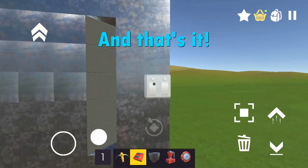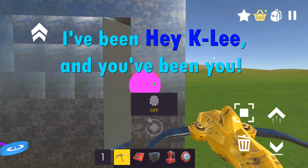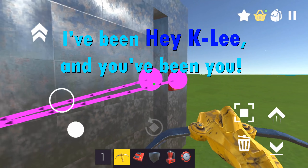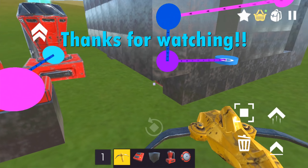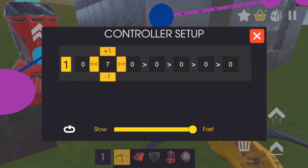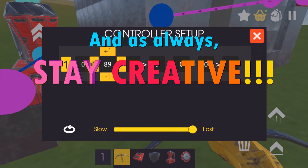And that's it. I've been HeyKalee, and you've been you. Thanks for watching. And as always, stay creative.